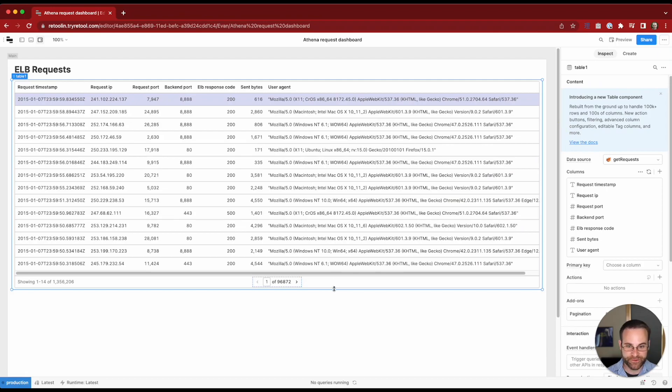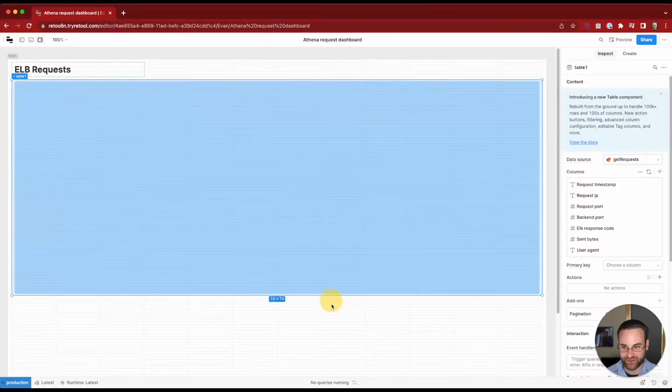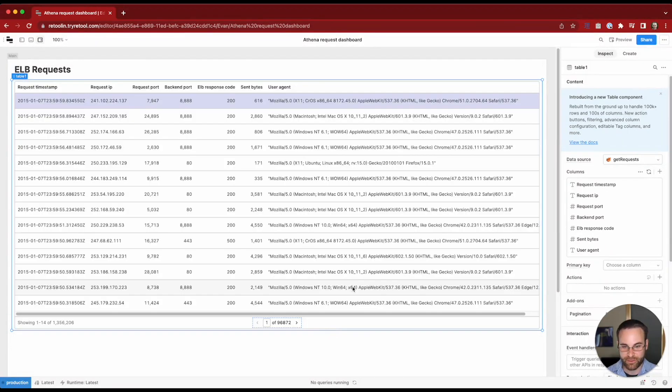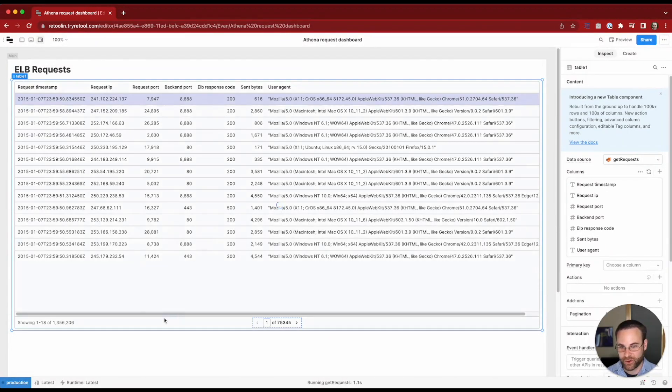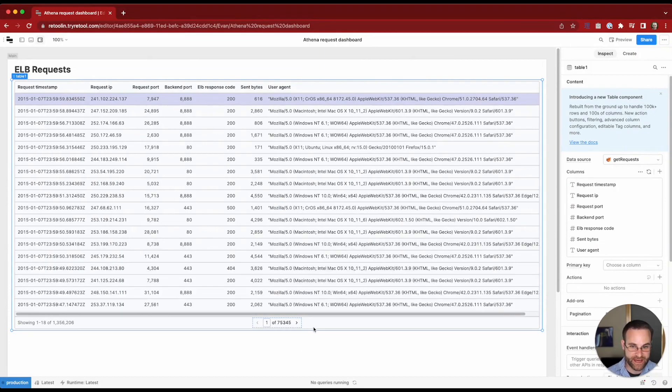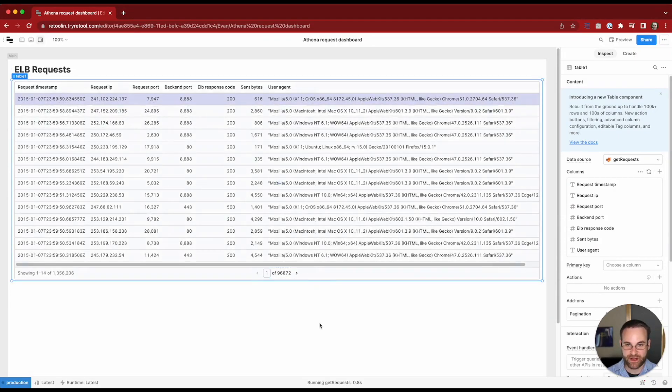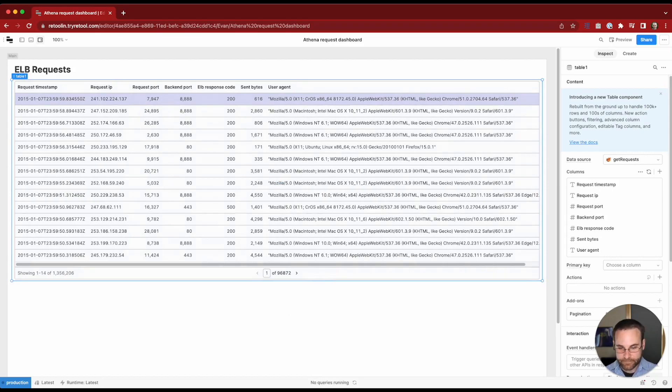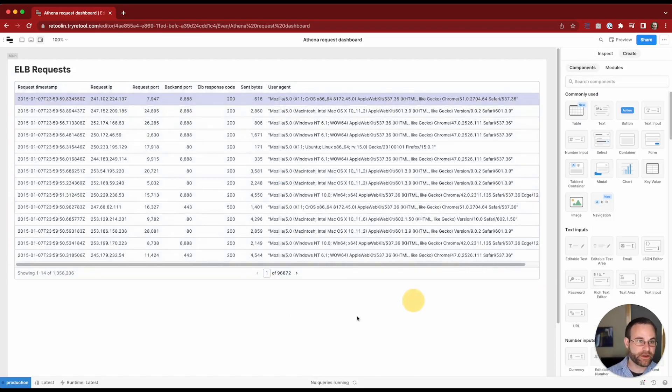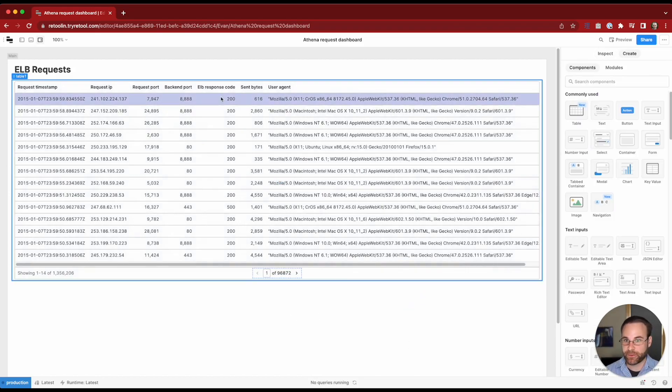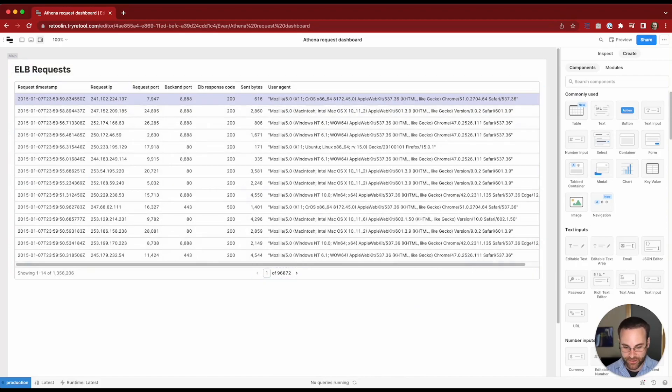This makes it really resilient to changes in the height of the component. So as I make changes to this component, that page size parameter is going to update and keep our query logic working correctly. So far we set up some server-side pagination to display these records.